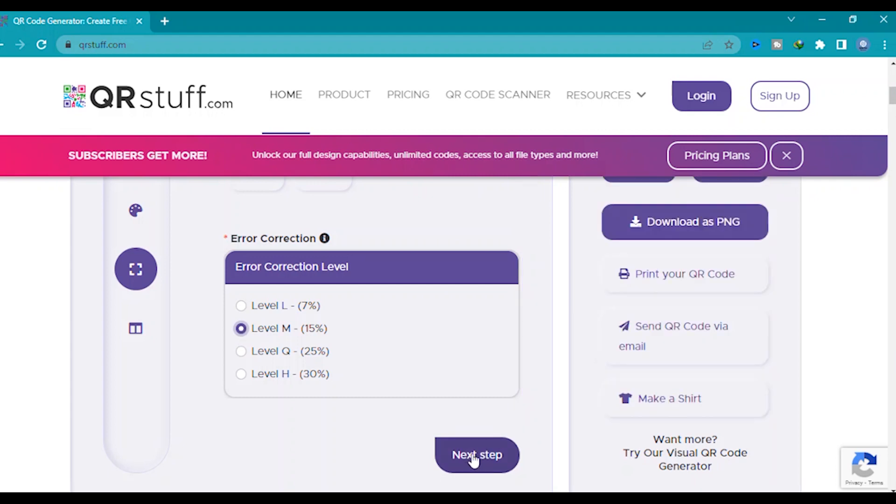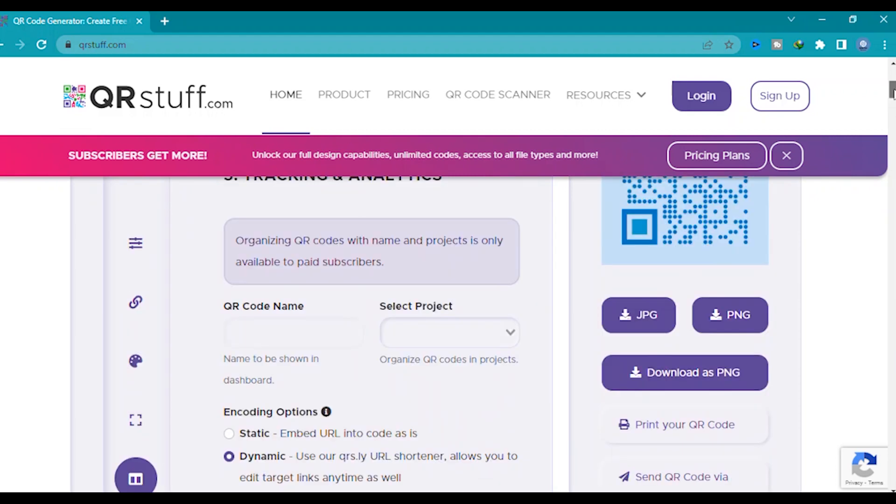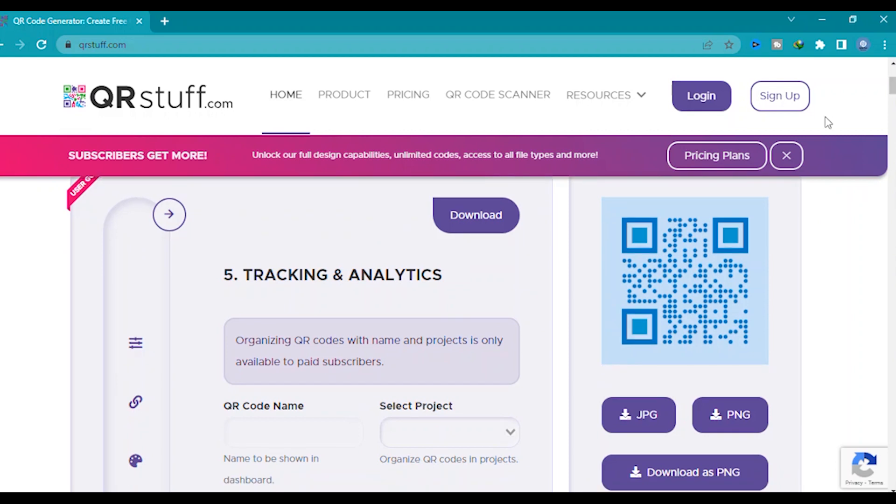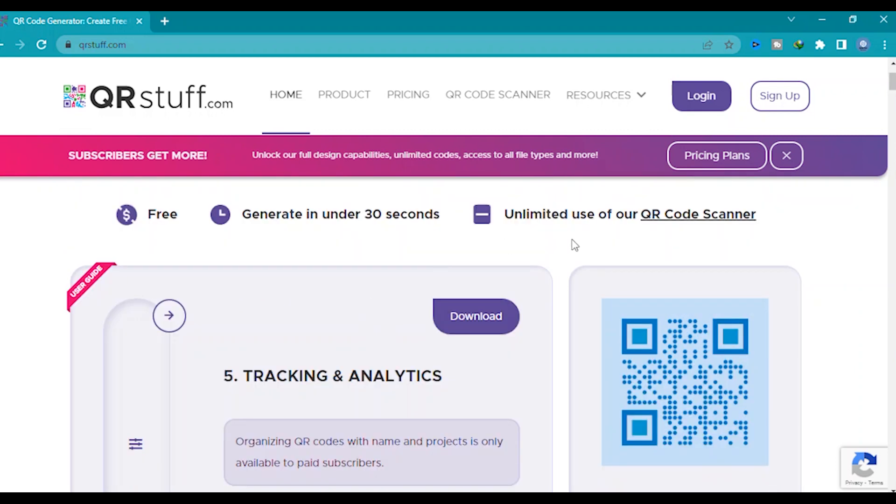Then click here next step. You have made every step. Now tracking analytics. Now you can save your QR code. Click here.